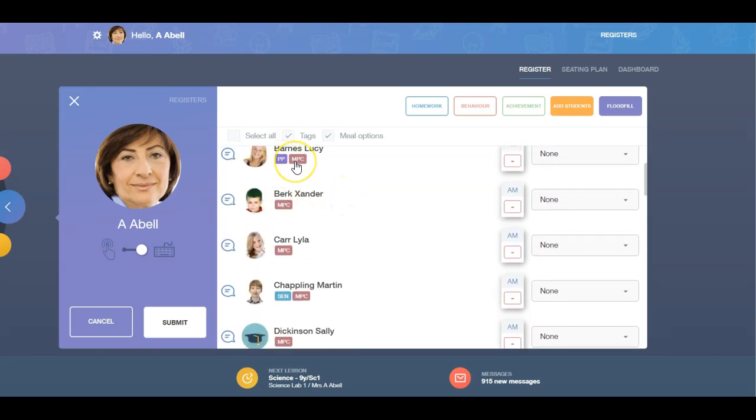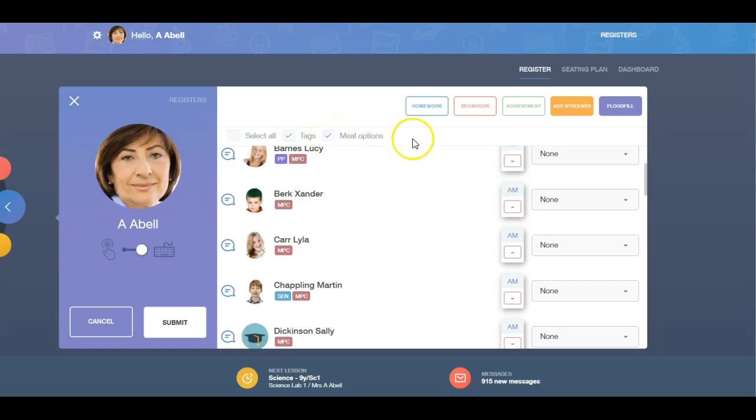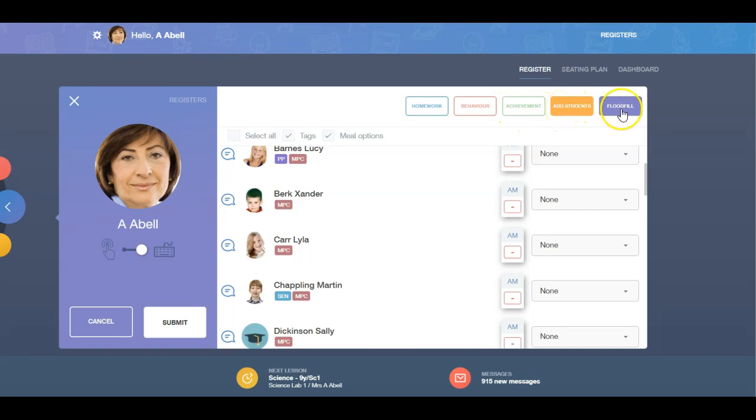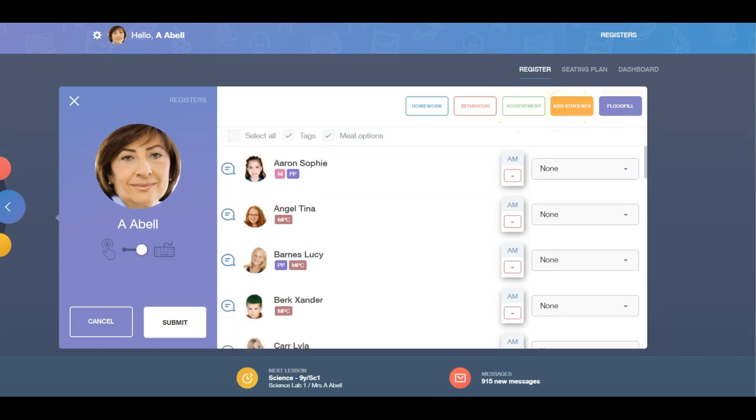There are different options such as Select All, Tags, Meal Options, Homework, Behaviour, Achievement, Add Students and Flood Fill.